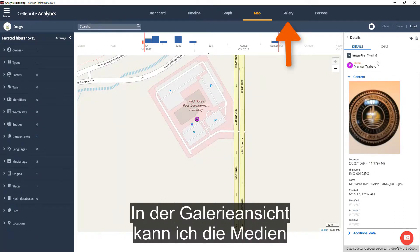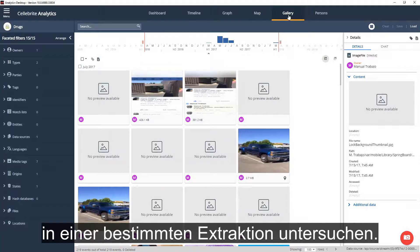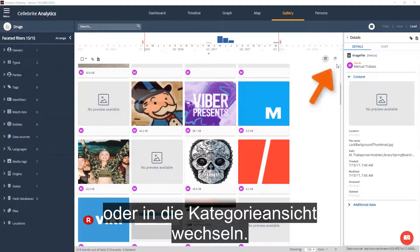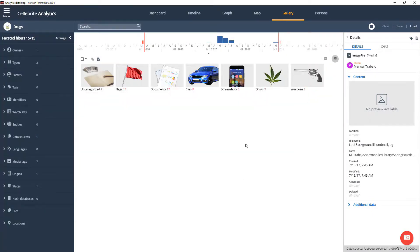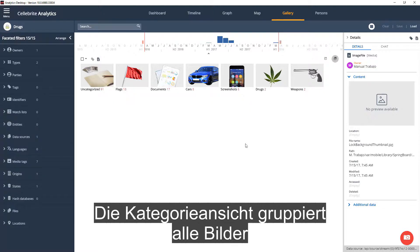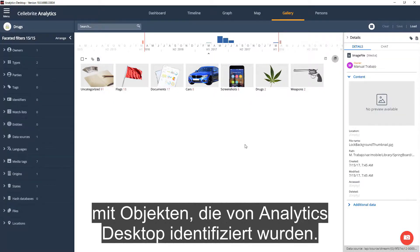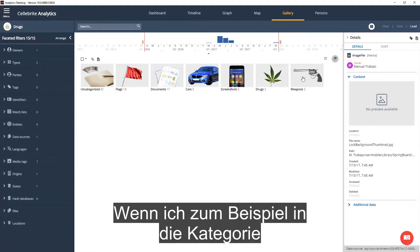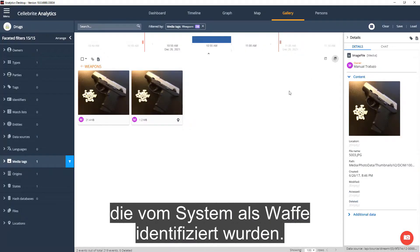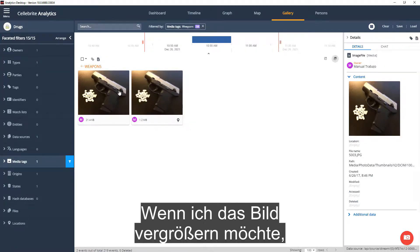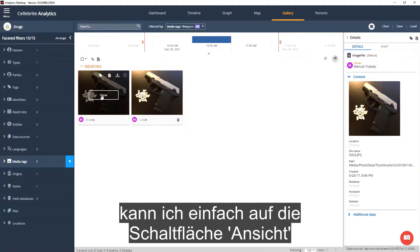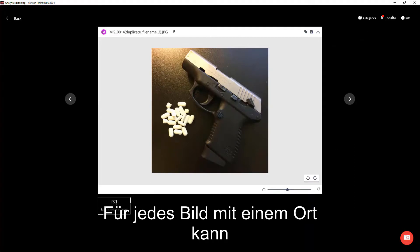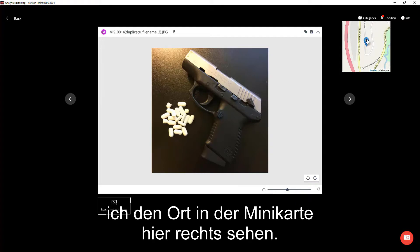In the gallery view, I can investigate the media in a certain extraction. I can see it in chronological order or switch to the category view. The category view groups together all images with objects identified by Analytics Desktop. For example, if I go into the weapons category, I can see all images identified as a weapon by the system. If I want to enlarge the image, I can click the view button to go to the expanded view. For each image, if a location exists, I can see it in the minimap to the right.